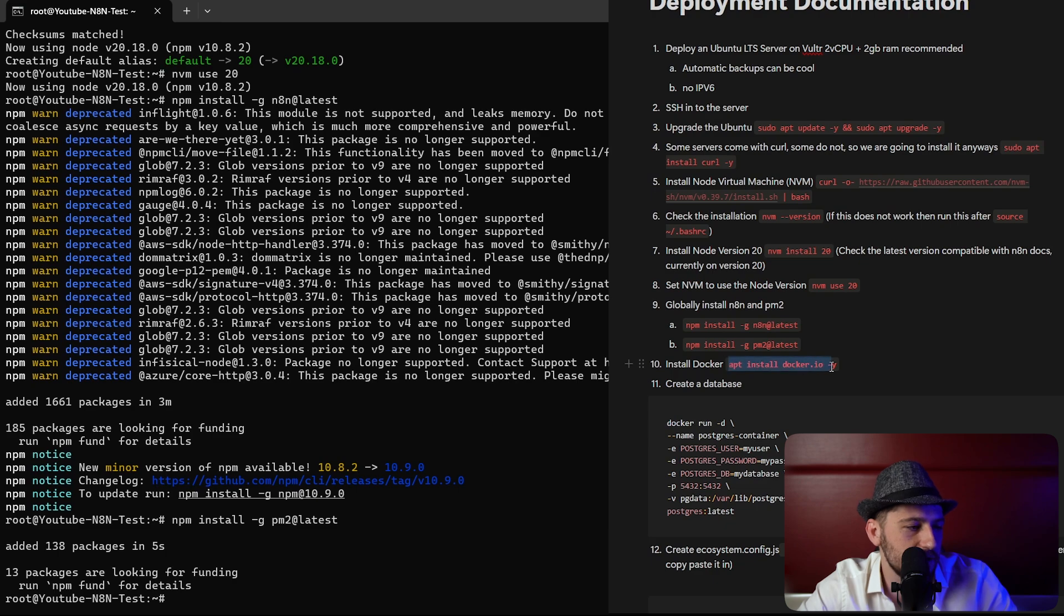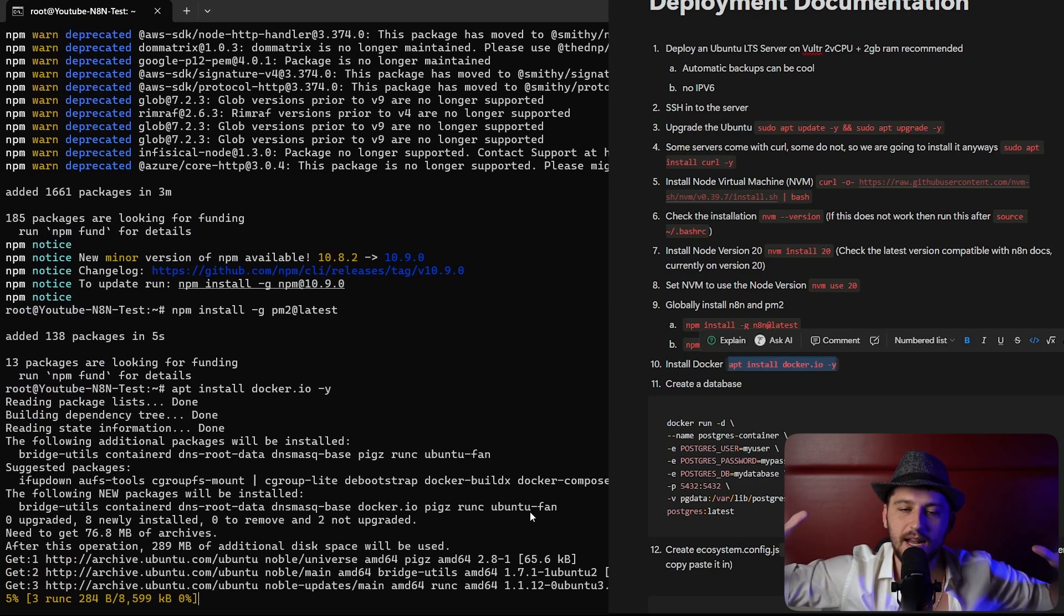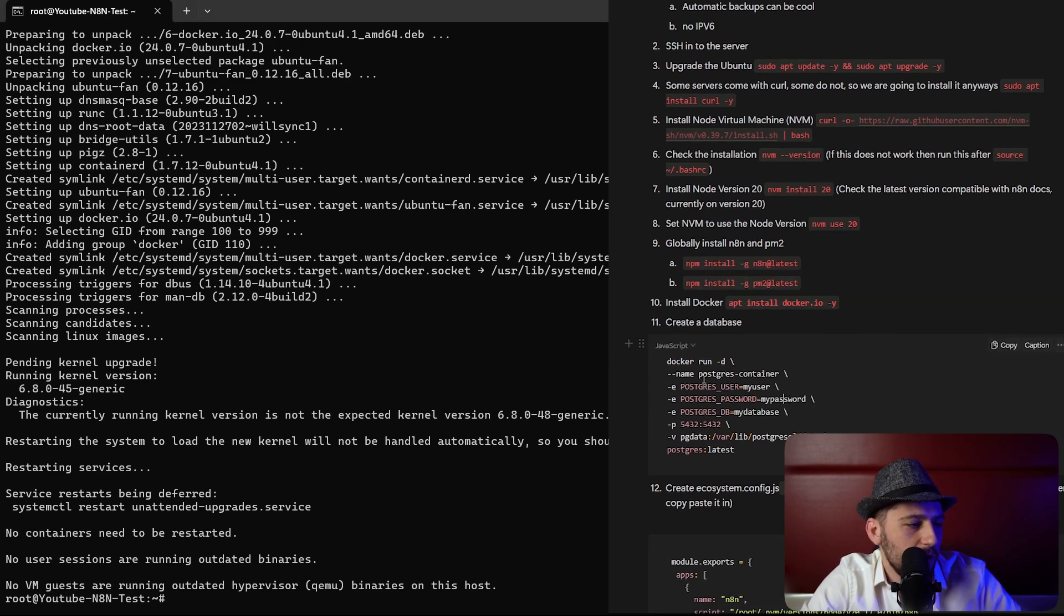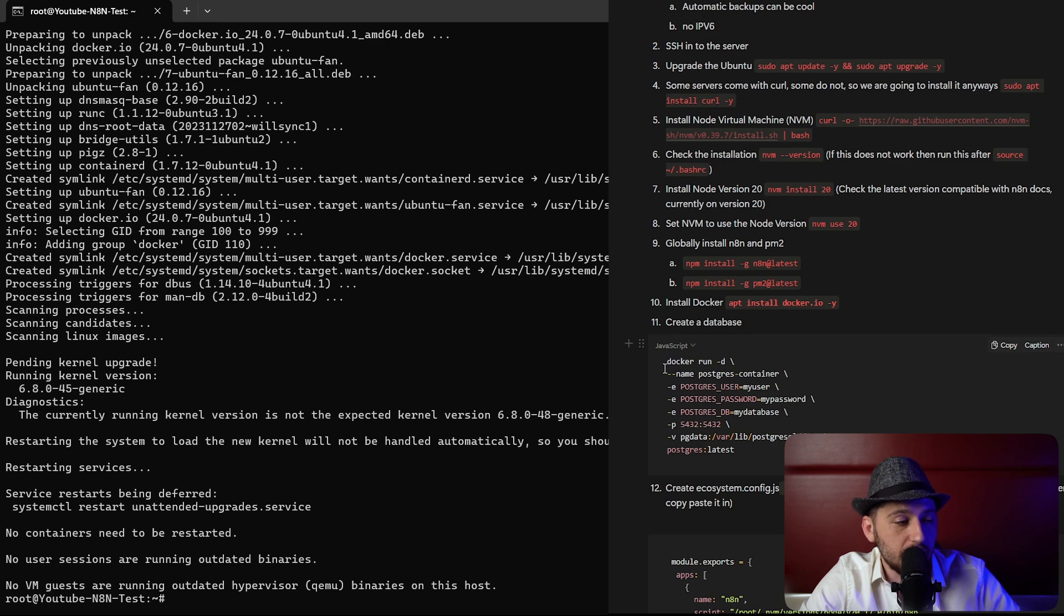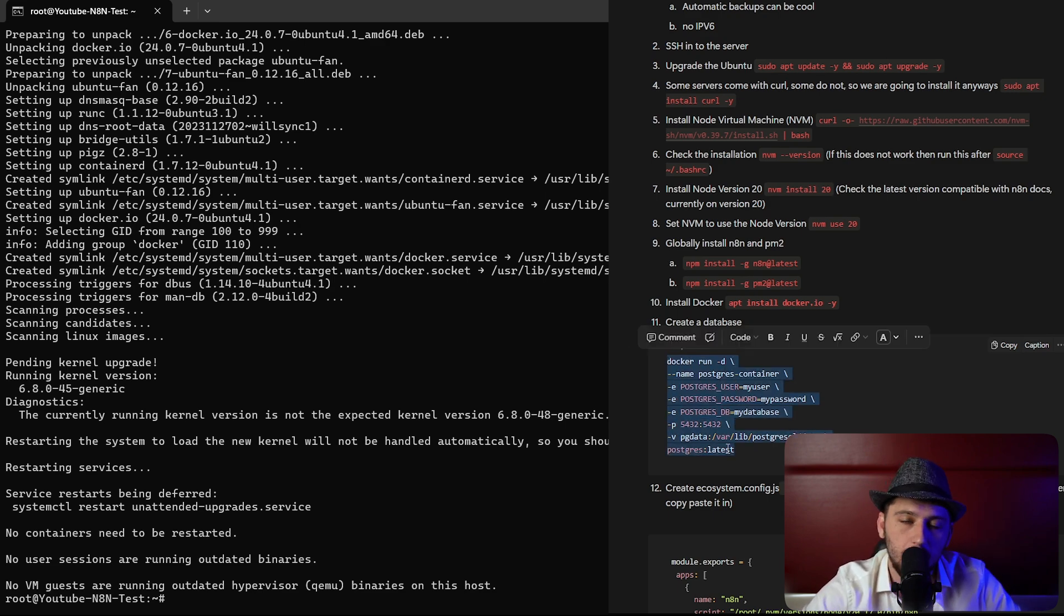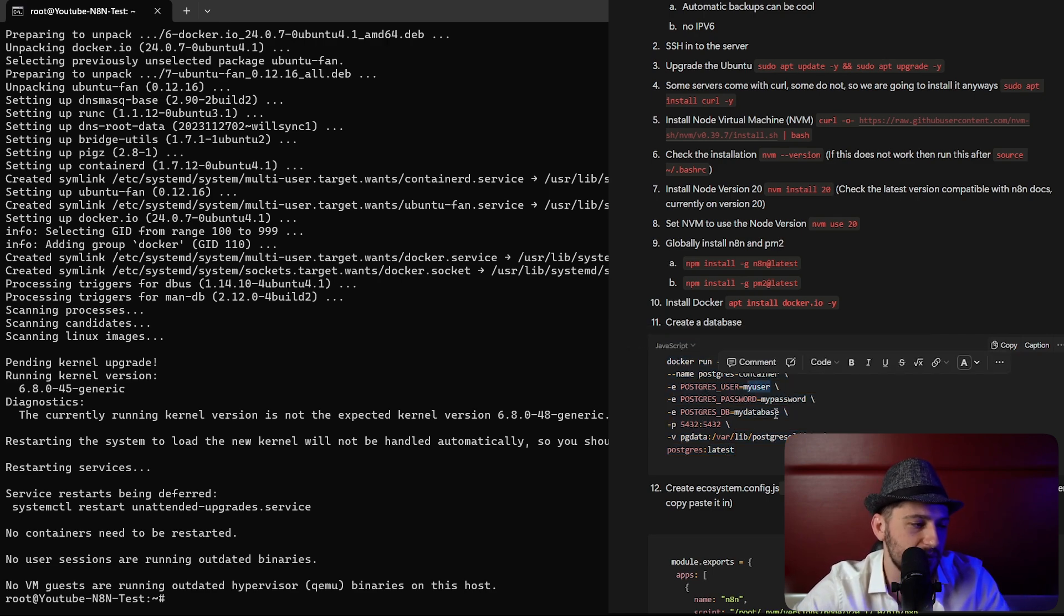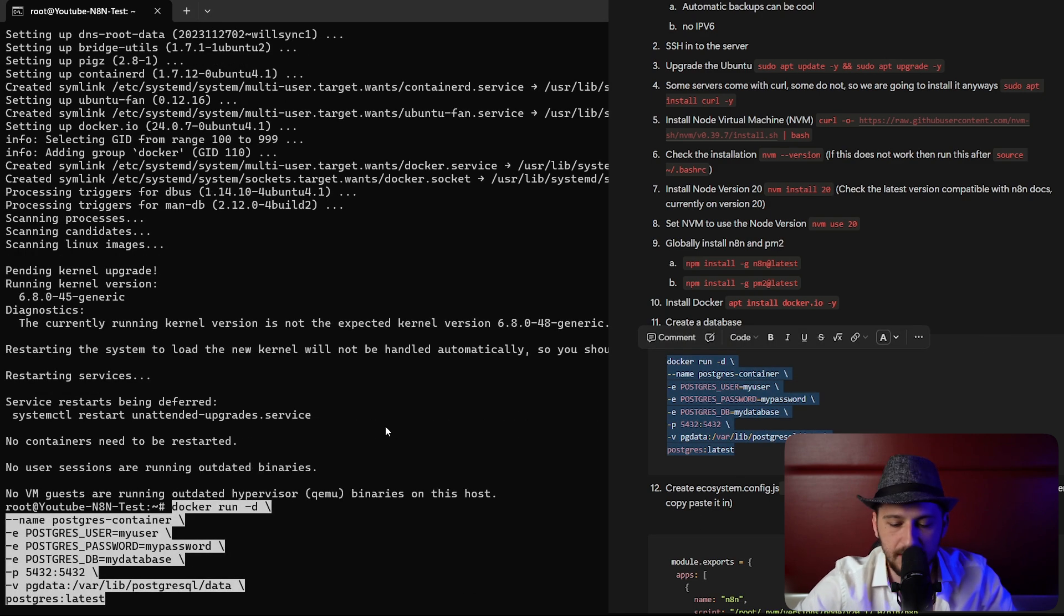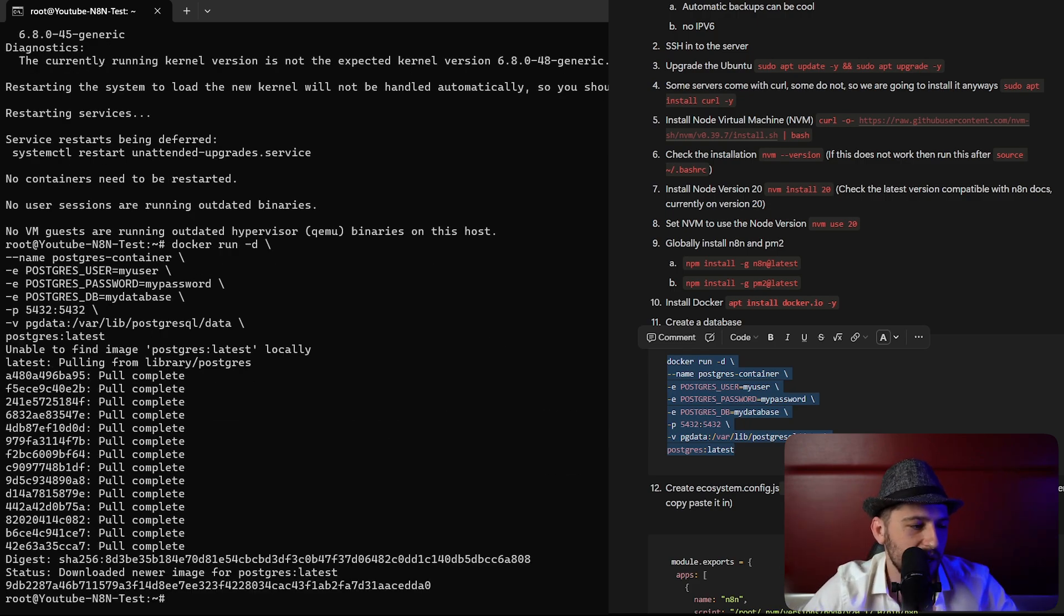We're going to install Docker right now. We're going to copy this command here, paste it in, hit enter, and magic is done. Now we need to create our own database. Here ideally what we would do is we would change the user and the password and the database. I'm just going to leave it the way it is because I'm going to delete the server in five minutes anyway. But for you guys you should change this information. Where it says my user, my password, my database, make sure that you change it. I'm going to copy this, paste it in, hit enter, and we're good to go.